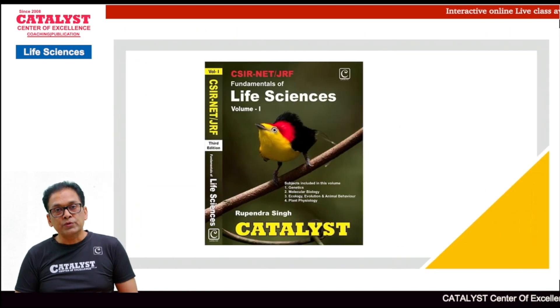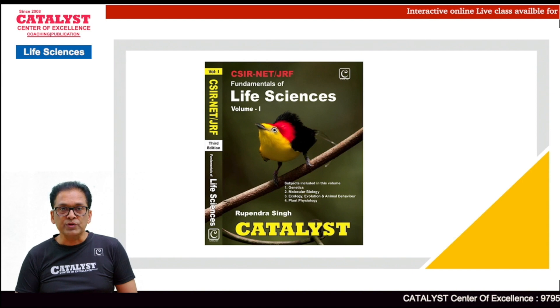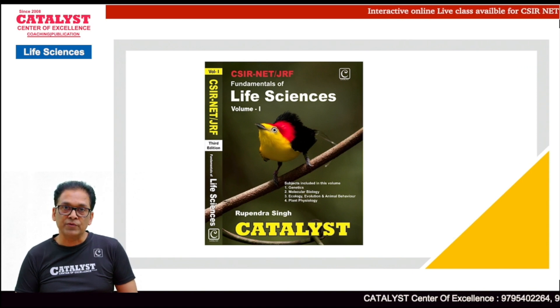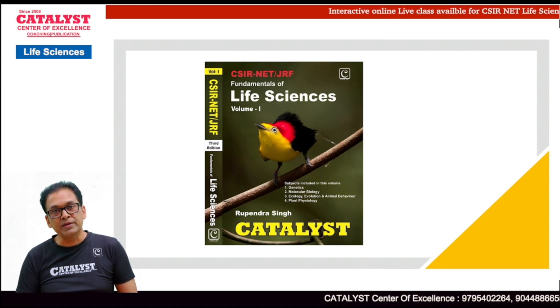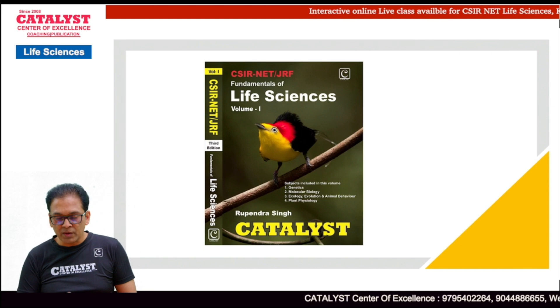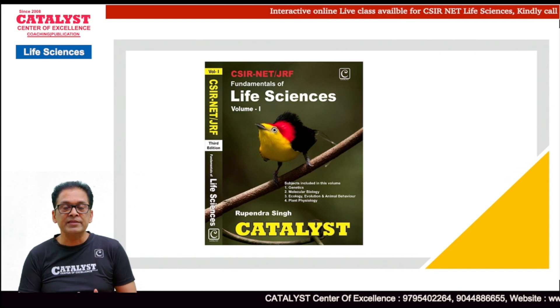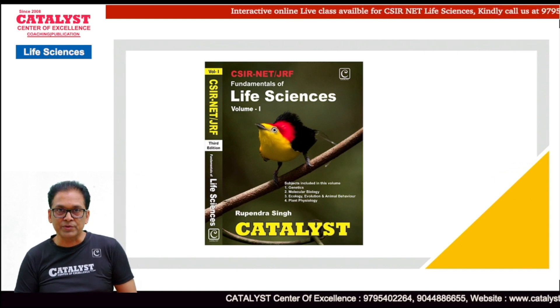The knowledge required to solve this question is given in this book, which is the Fundamentals of Life Sciences Volume 1, published by Catalyst publication. Whatever knowledge I am using to explain this concept is given in this book.